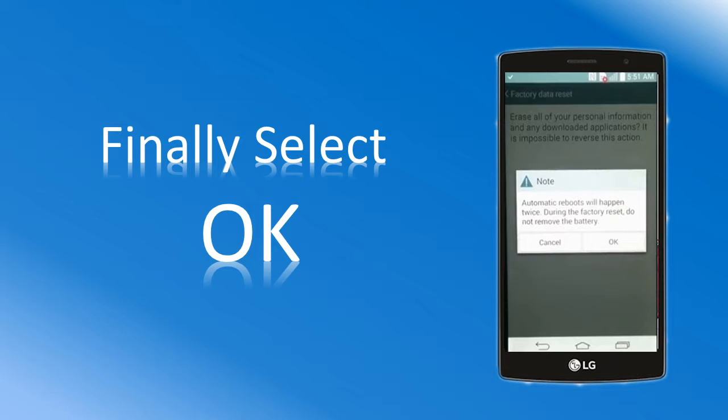Finally, click on OK to confirm factory reset operation.